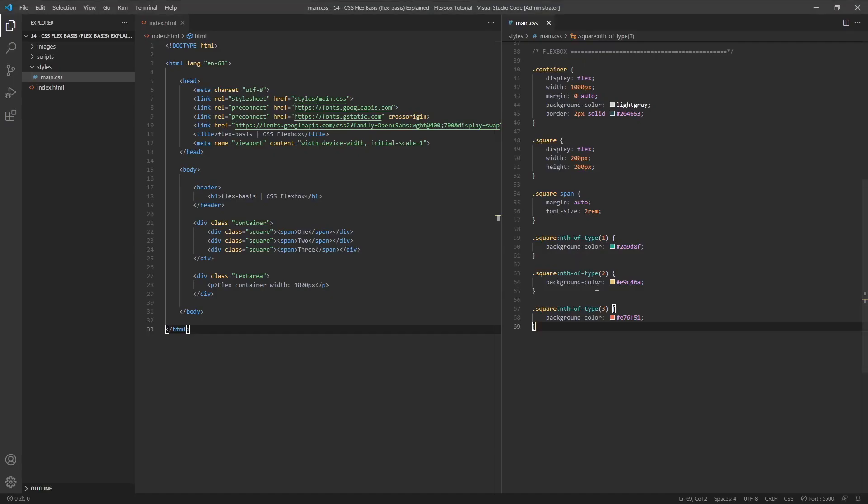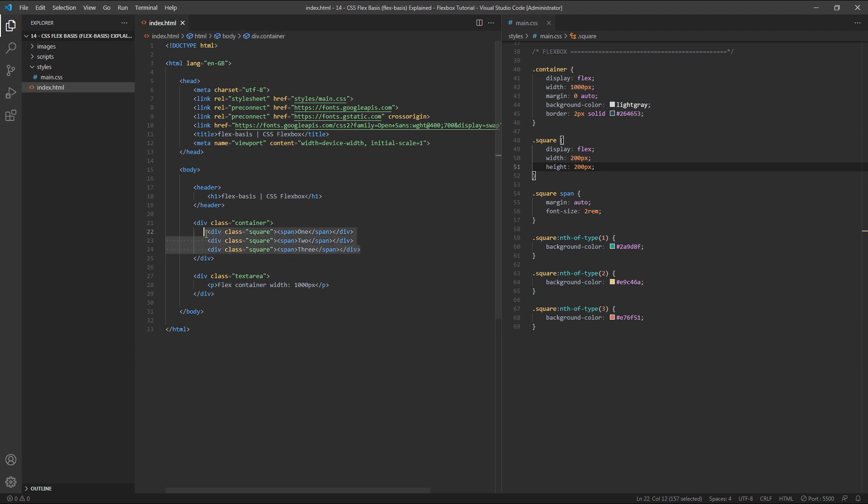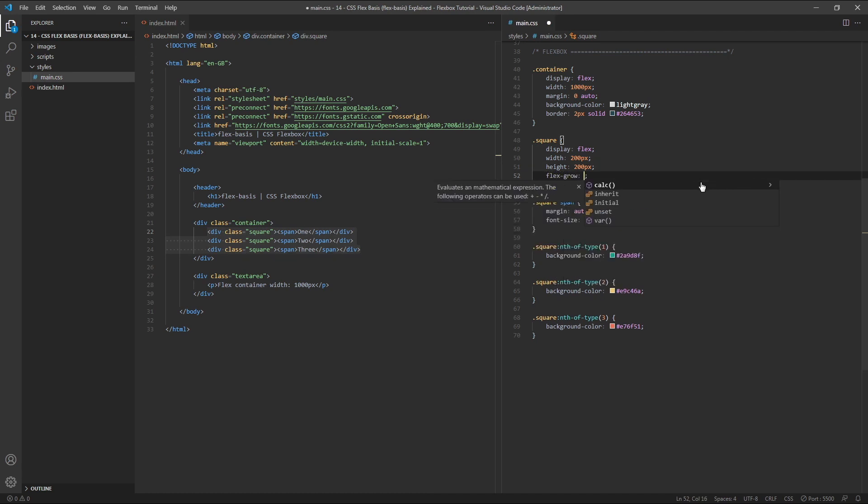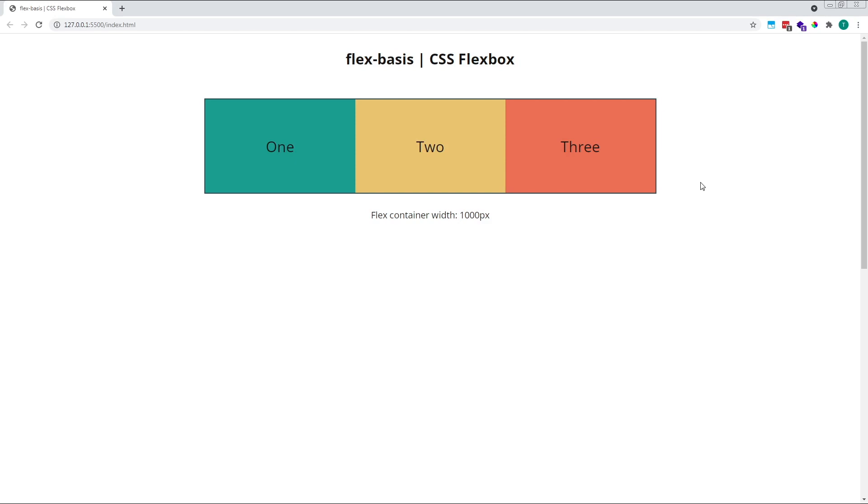Let's have a look at this by giving all of our child flex items, so these are our three flex items with a class of square, a flex-grow value of 1. As you can see, our three child items have grown to fill the parent container.